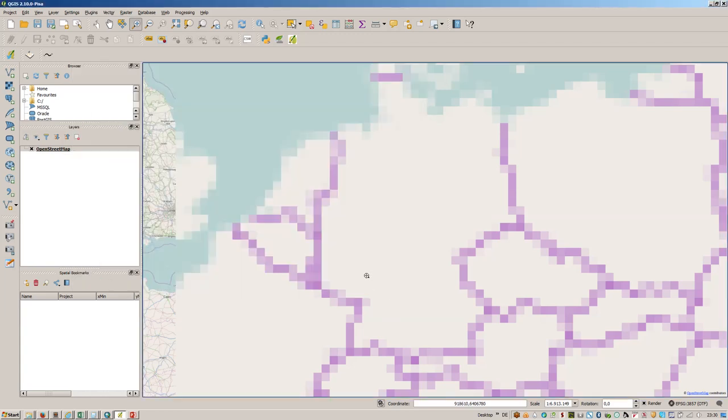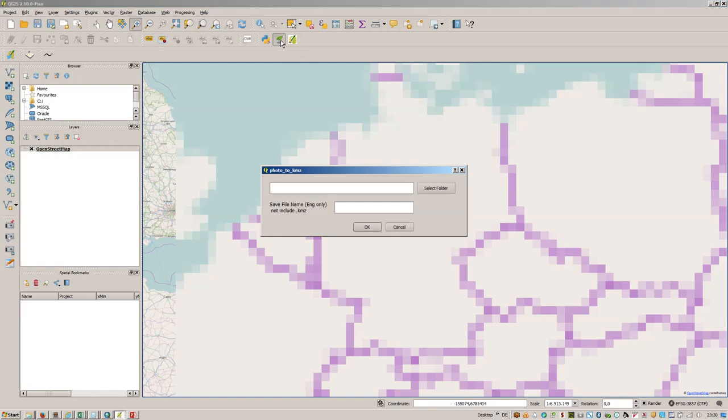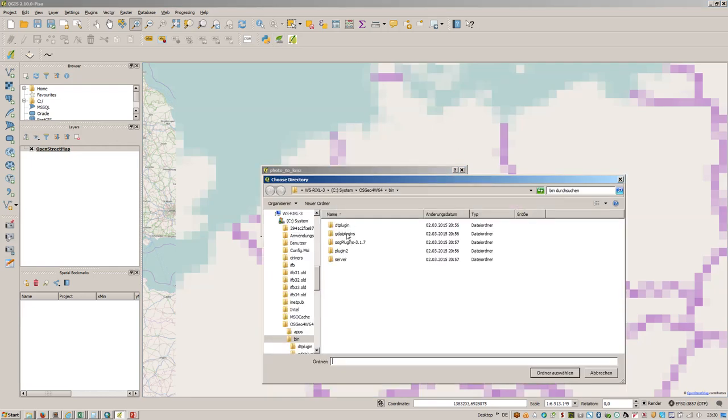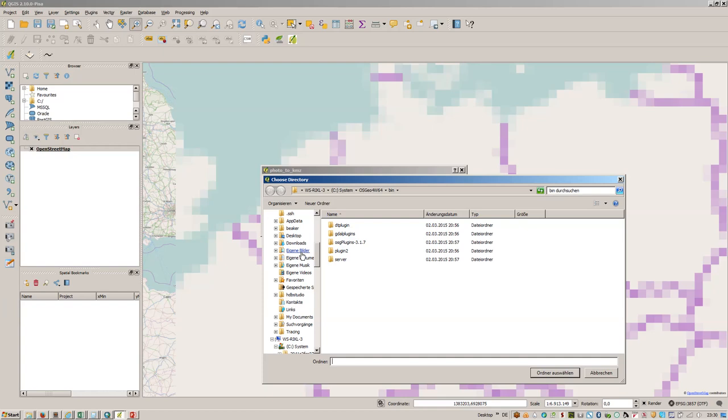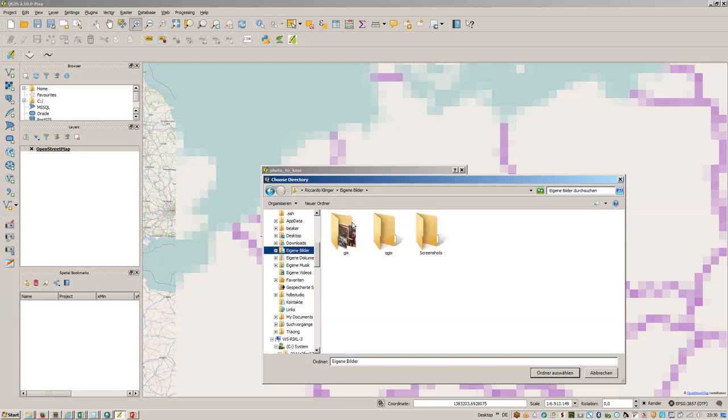This is the button for Photo to KMZ. Press on it and let's select the folder with my images from this year's Intergeo.